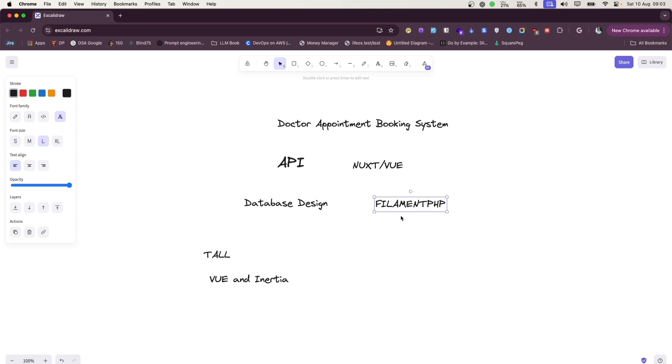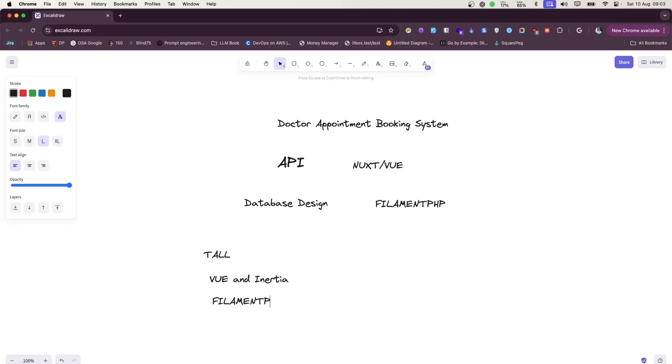So Filament is not only an admin panel - it provides other full stack components to build this kind of application. The choice is up to you. I'm putting FilamentPHP, although this comes under Tall Stack.